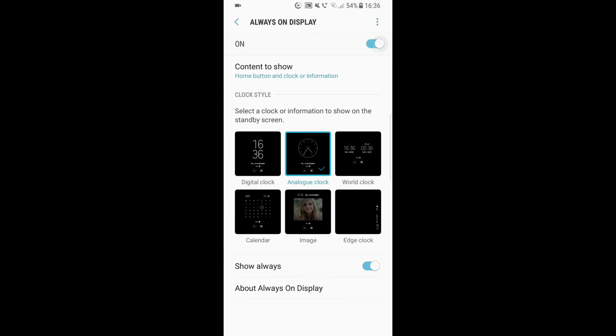Here we can basically choose what will be shown on the always on display. We can choose from a digital clock, analog clock, word clock, and so on. I personally like the analog clock the most, so I'll just use it as an example.